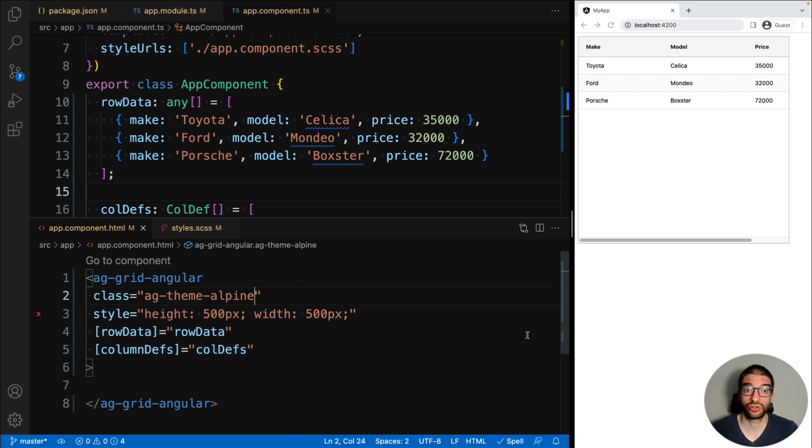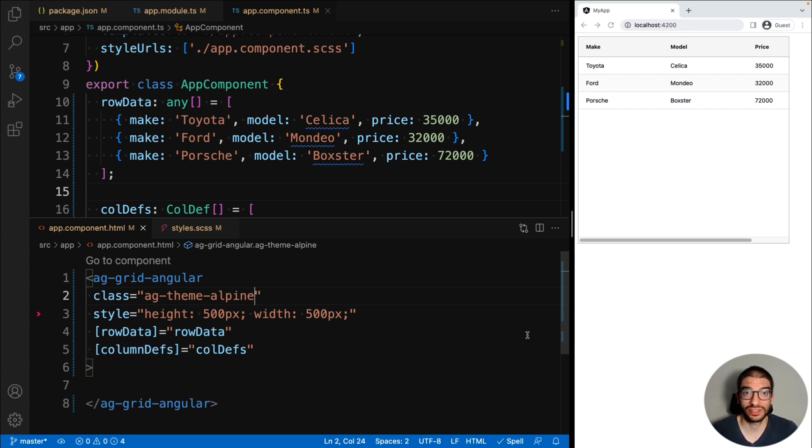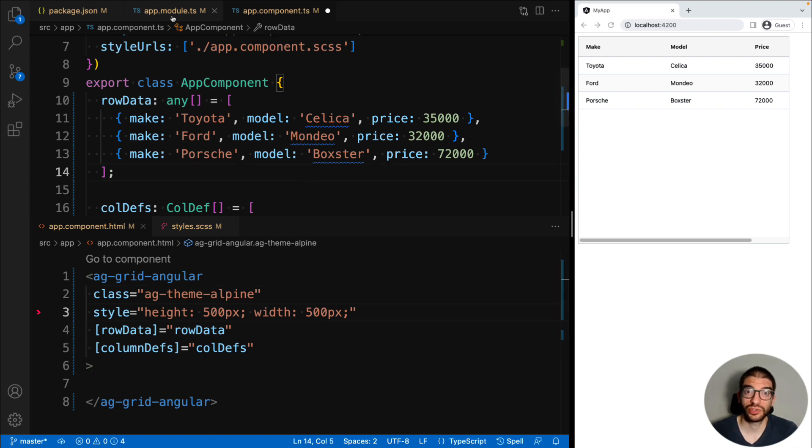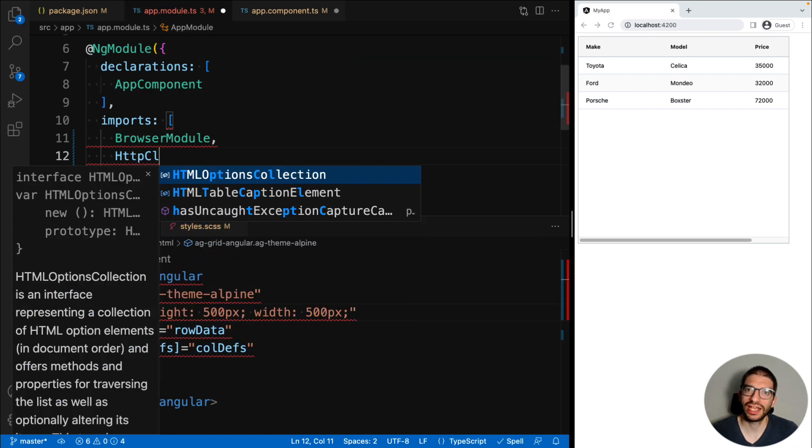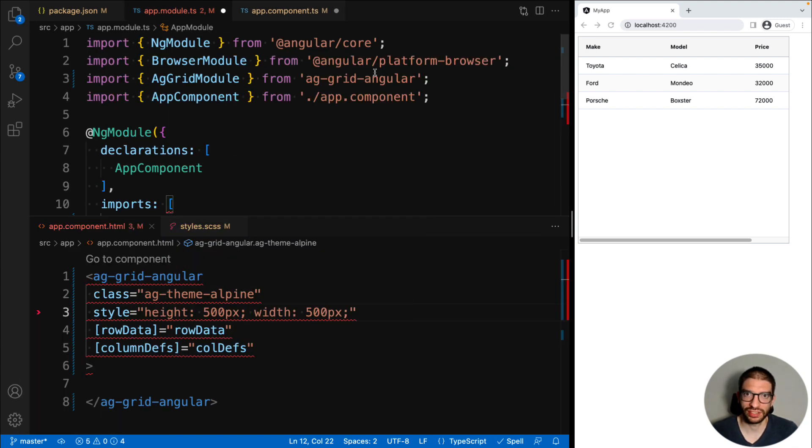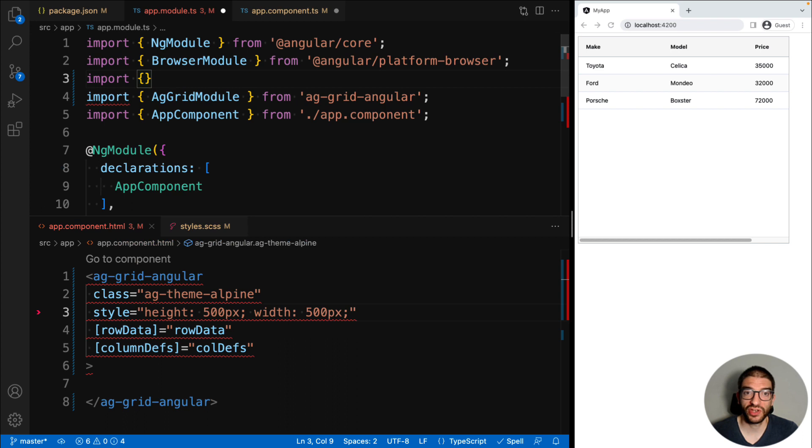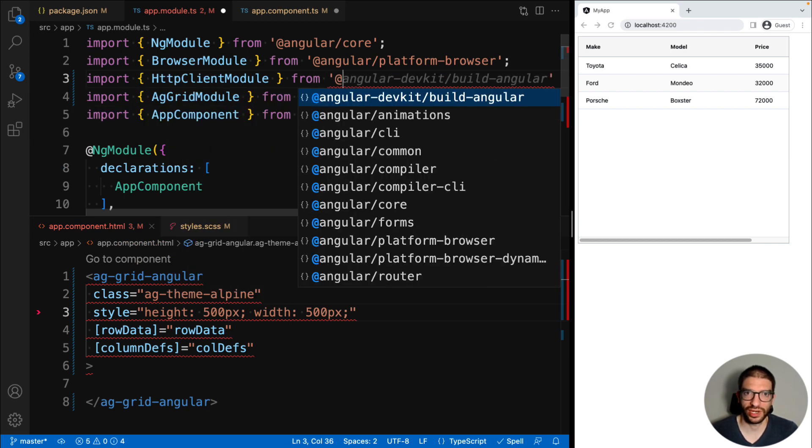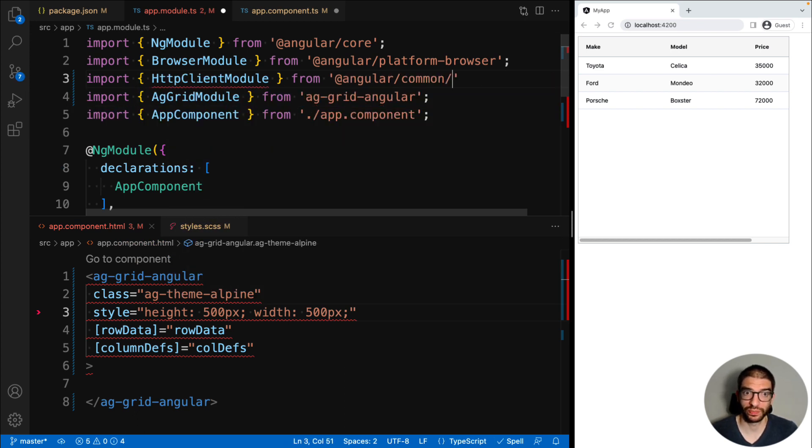So we have a basic grid, but now let's make things a bit more realistic. Let's see how we can load row data from the server. To do this, we'll use the Angular HTTP client. So the first step is to import that into our app.module.